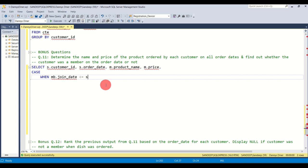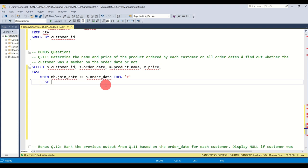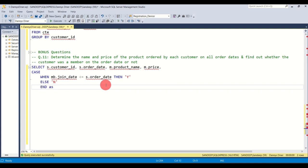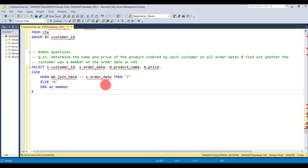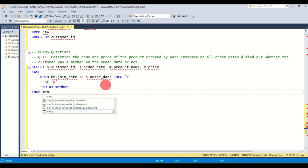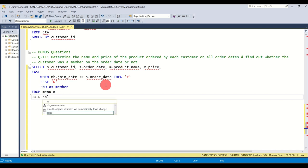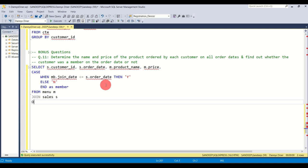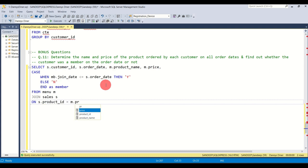So the logic is: WHEN mb.join_date <= s.order_date THEN 'Y' ELSE 'N' END AS member. I start typing in the table names — FROM menu m JOIN sales s ON s.product_id = m.product_id. One crucial thing to note here is you need to use a LEFT JOIN for the members table.